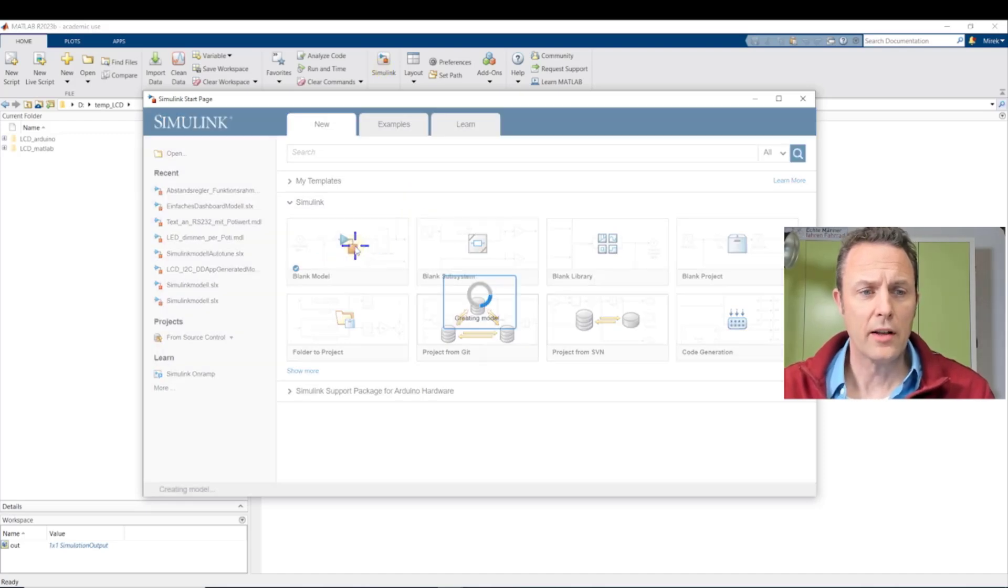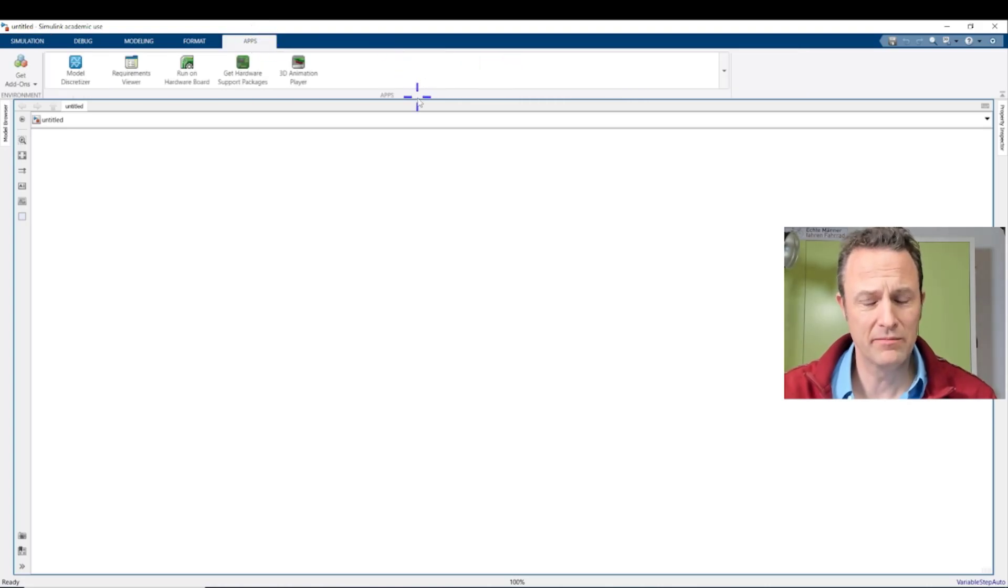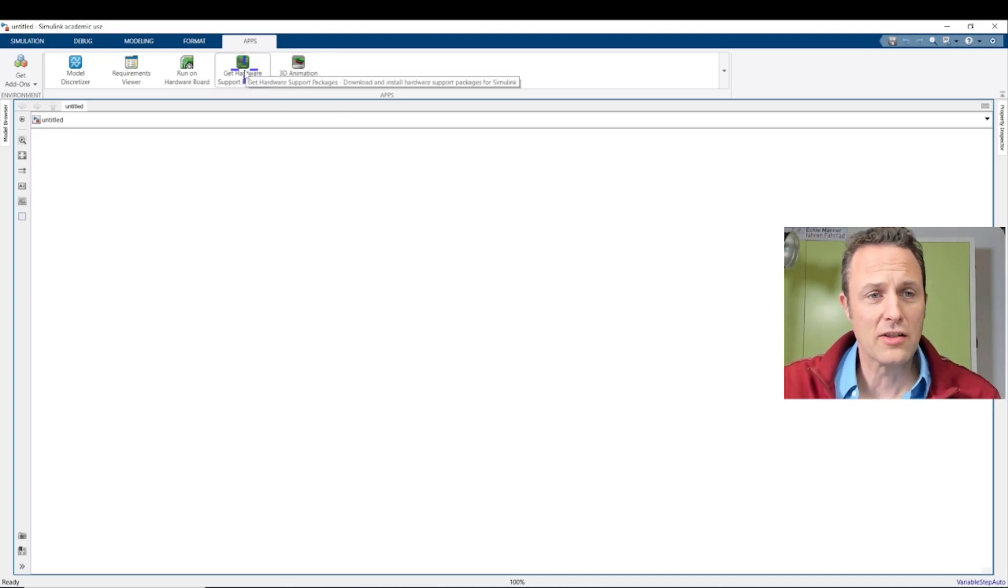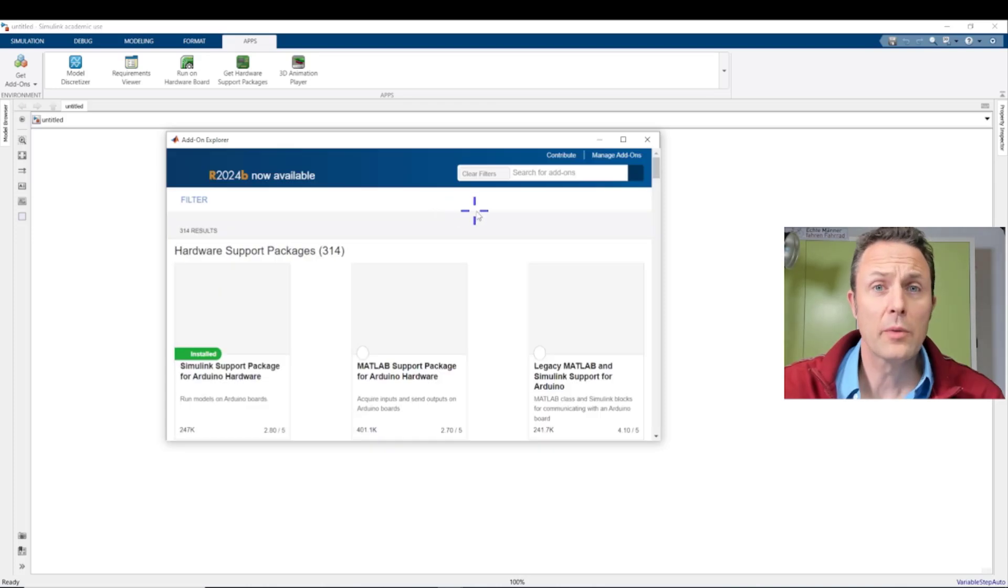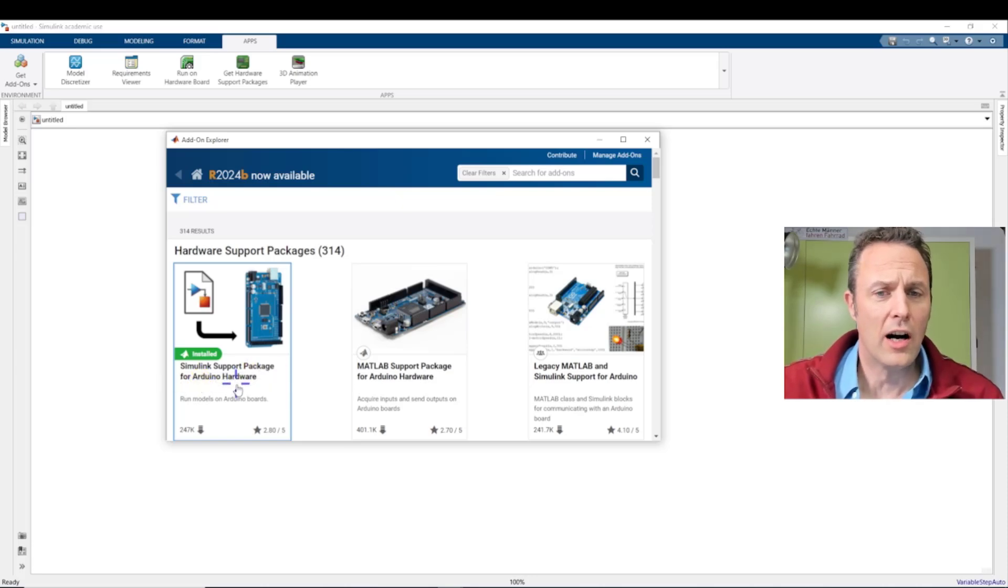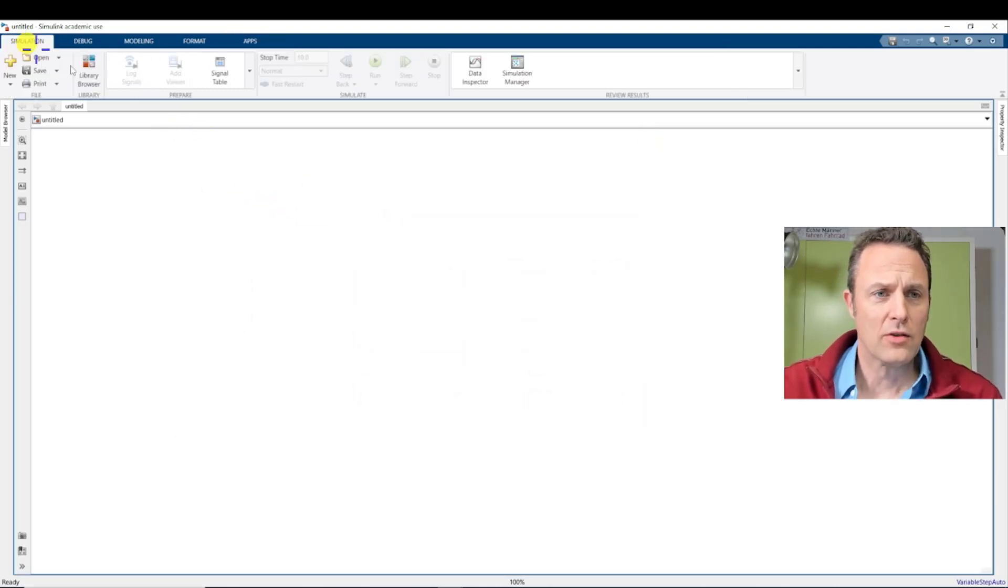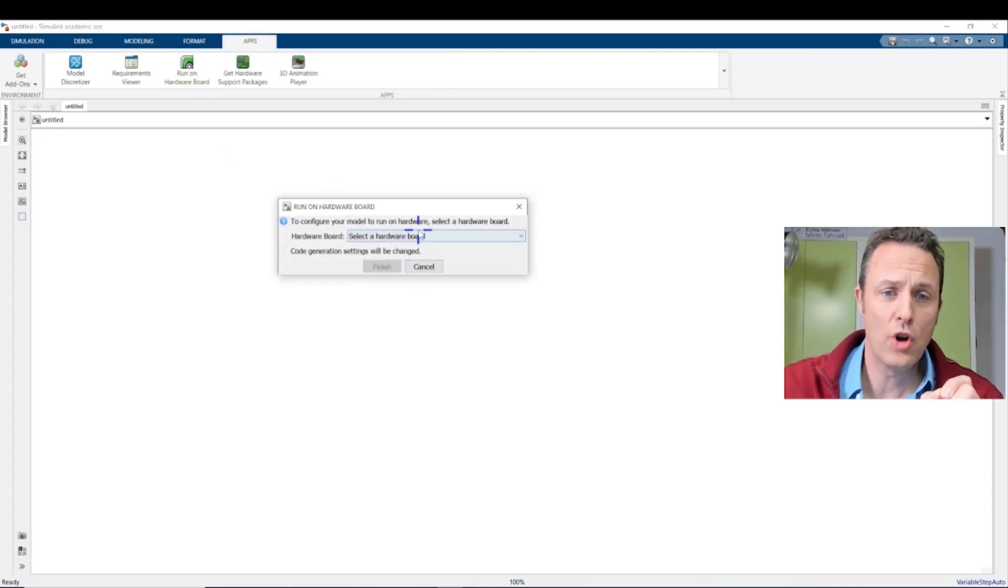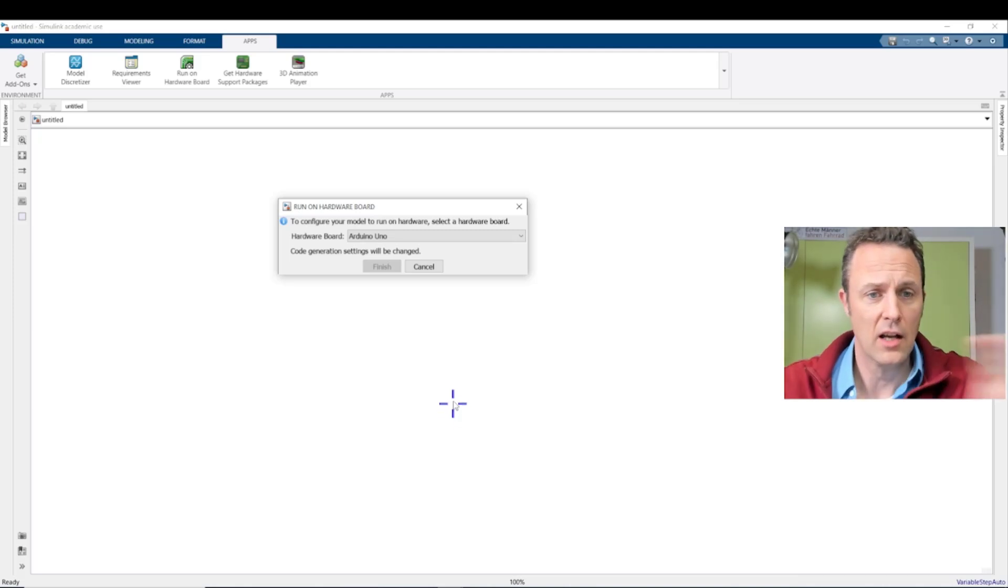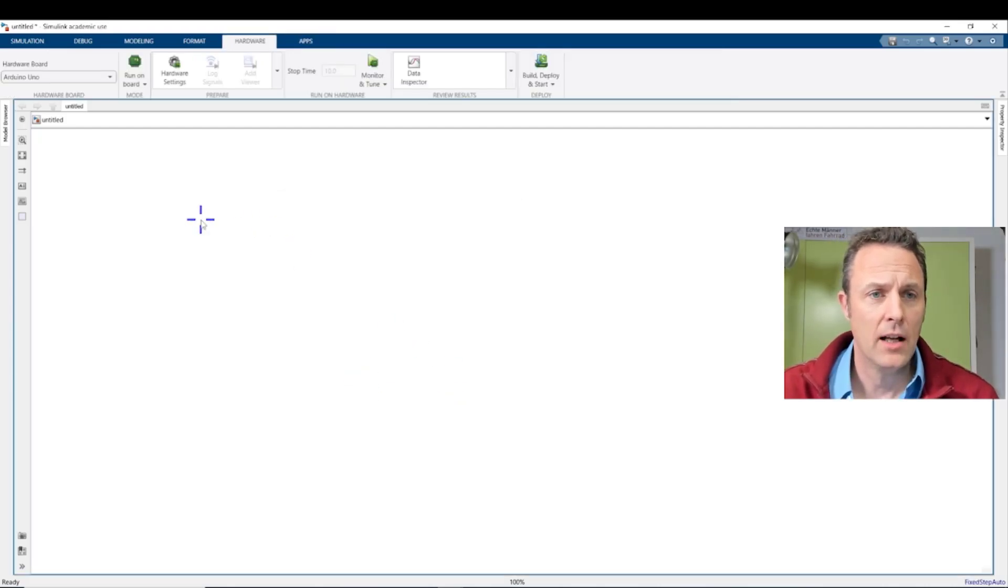First we create here a blank model, and that's where we are going to work. Here you have to get the support packages. If you don't have it already, you go here to get hardware support packages. You select which hardware you want to use, type in Arduino, and then you get the Arduino. Here this Simulink support package for Arduino hardware. It's installed already. So in order to get this to run, you start this page and then you click to apps, run on hardware board. So the Simulink model knows it wants to go to run on an Arduino Uno. So we press finish, and then it's setting up all the settings in the solver and hardware options.